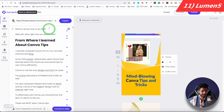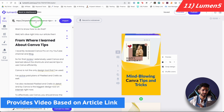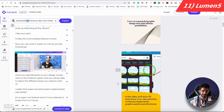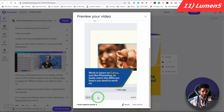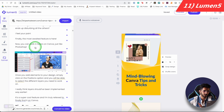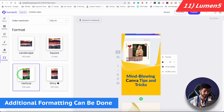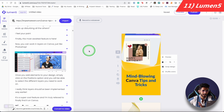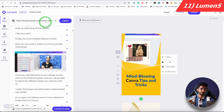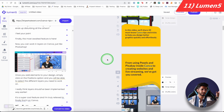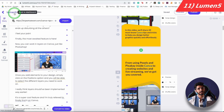The next video tool is Lumen5. In Lumen5, you add a link to an article, and it automatically creates a video for you. For example, I used a Canva Tips article from my website, clicked Import, and it automatically made a video. I can preview it, check if it's relevant, see the flow and layers, change the size, change the format — landscape, story, or vertical. In the free version, you can export at 720p, but there will be a watermark. If you want to remove the watermark, you will need to pay.